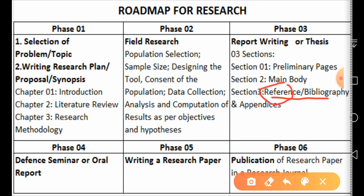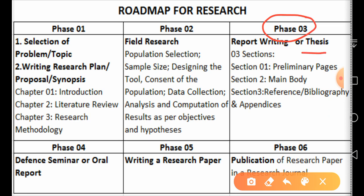In section three we have references or bibliography. References are the actual research studies we reviewed for our own study. Bibliography can contain extra books which may not have been cited in our work but which readers can access. I'll explain these terms in more detail later on.